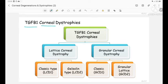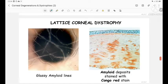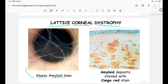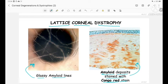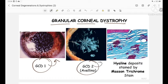TGF-beta-1 corneal dystrophies are of two types: lattice corneal dystrophy and granular corneal dystrophy. Lattice is further divided into classic (LCD-1) and gelsolin type (LCD-2). Granular corneal dystrophy is also of two types: classic GCD-1 and granular lattice GCD-2. Lattice dystrophy shows glassy amyloid lines, with amyloid deposits stained by Congo red stain. Granular corneal dystrophy has hyaline deposits stained by Masson's trichrome stain.